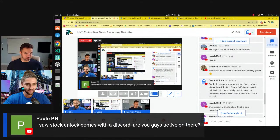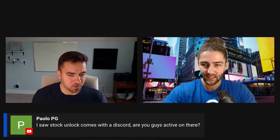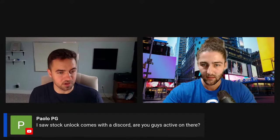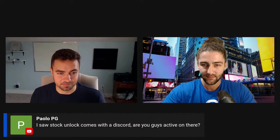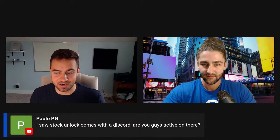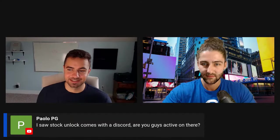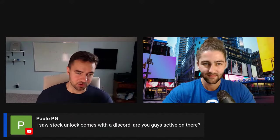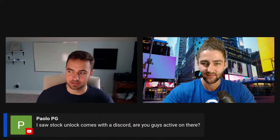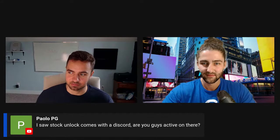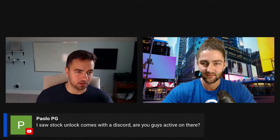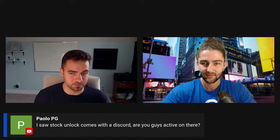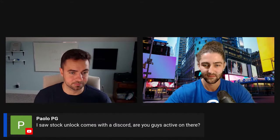Paolo asks a question here. I saw Stock Unlocked comes with a Discord. Are you guys active in there? Yes, we are very active in the Discord. That's actually where a lot of the feedback, suggestions, bug reports, and basically all of that comes from. So we are in there every single day.